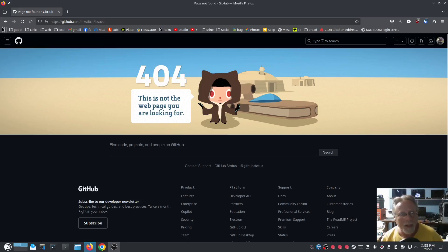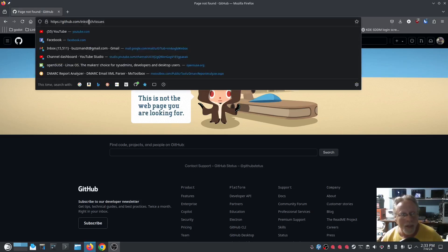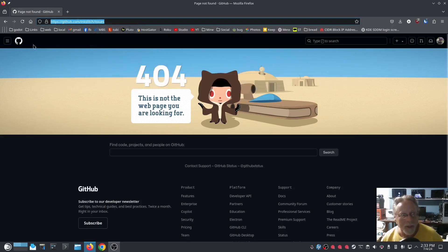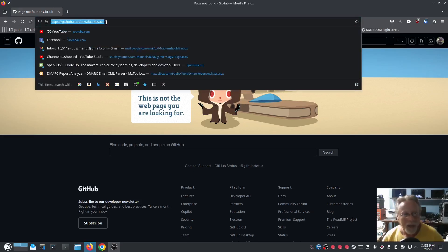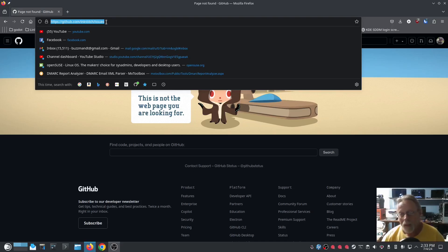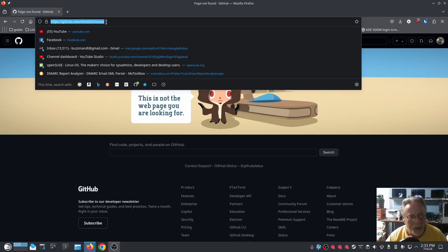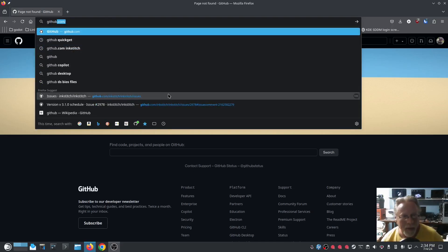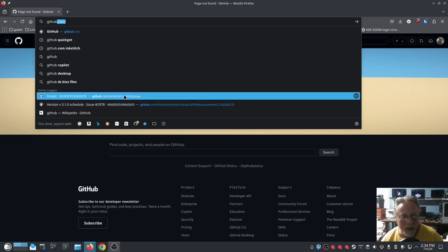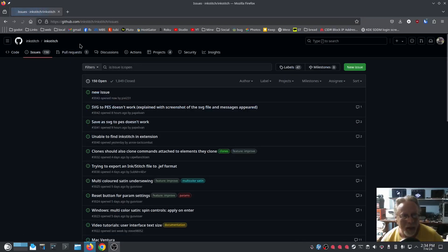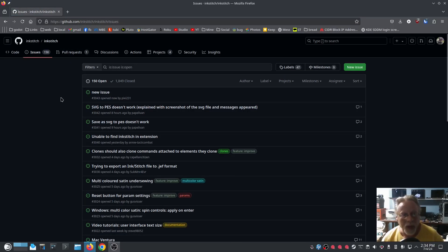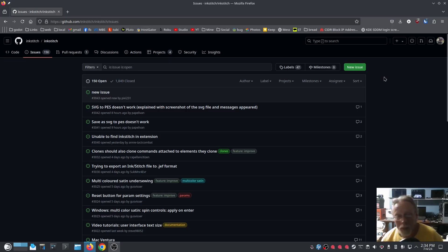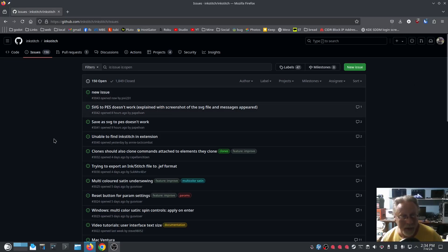Alrighty, I will report that shortly, and I will have in the description below in this video a link to the Inkstitch issues. Let's go to GitHub. I have it right here: Inkstitch/Inkstitch issues. So I will put this link in the description below and I will actually report on this.